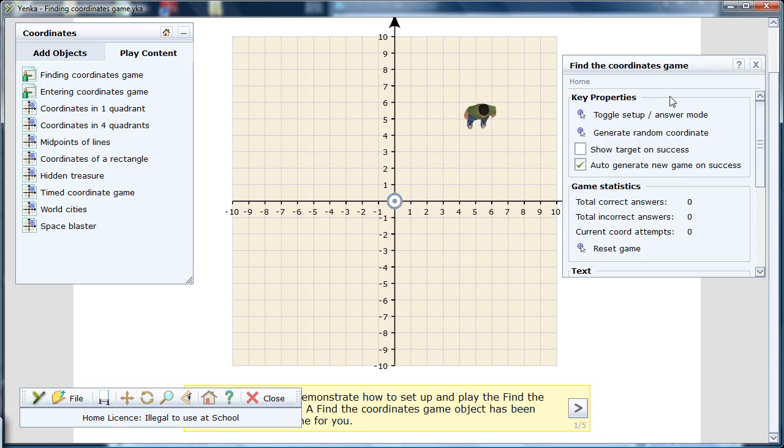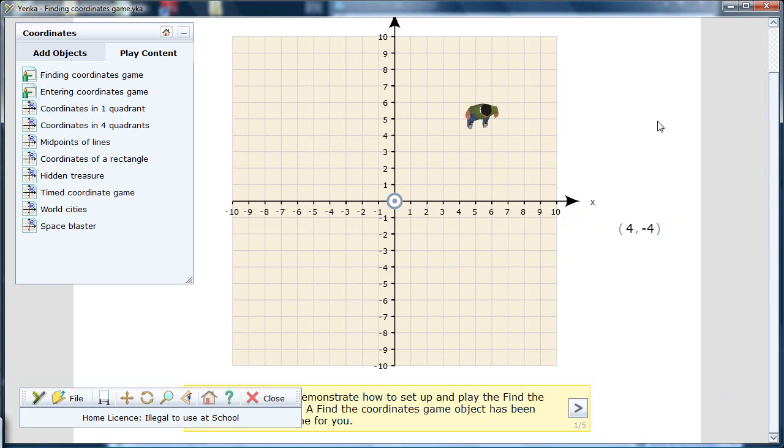Users can get the hang of plotting coordinates on a grid and how the X and Y axes translate to a number set defining position.